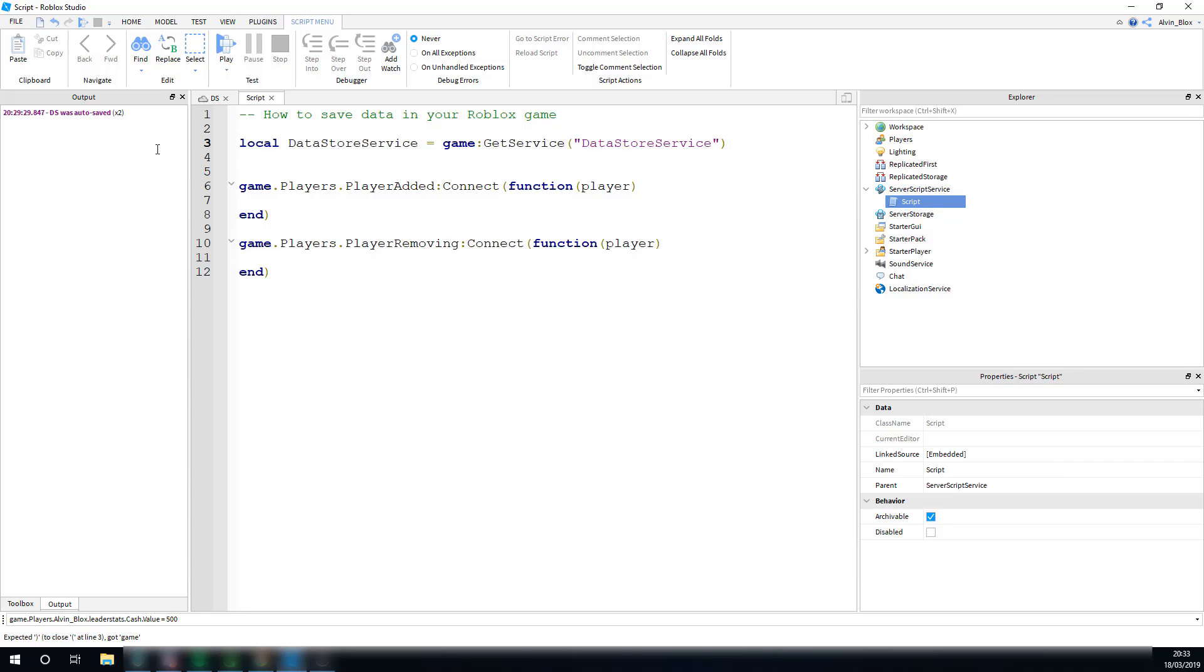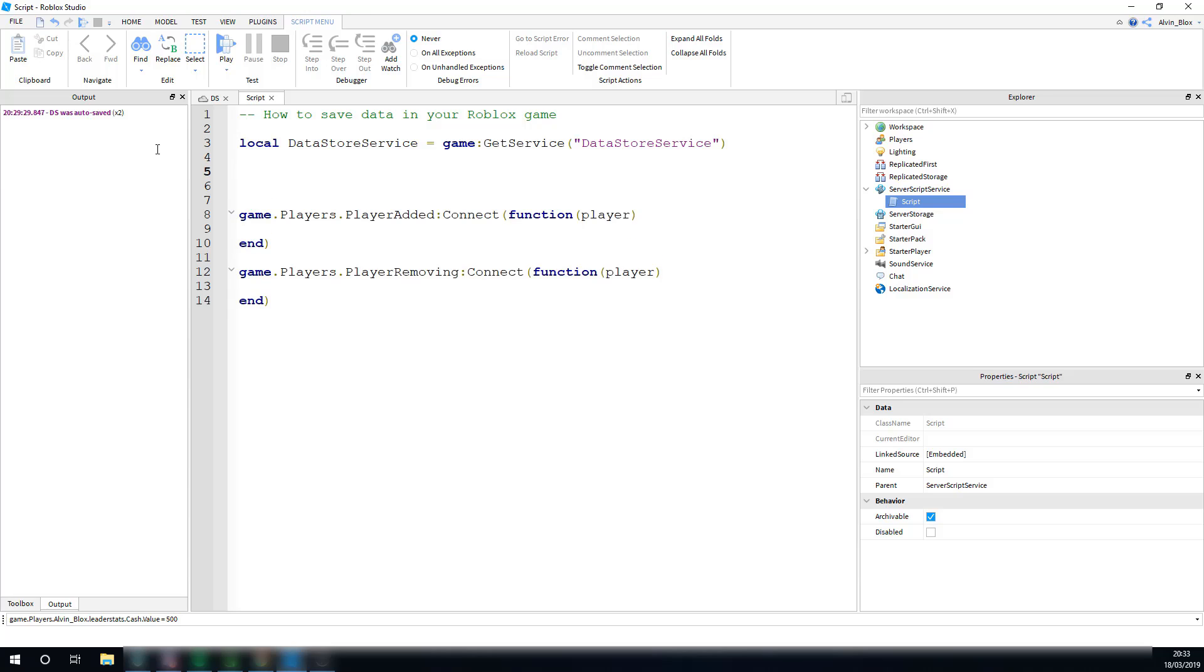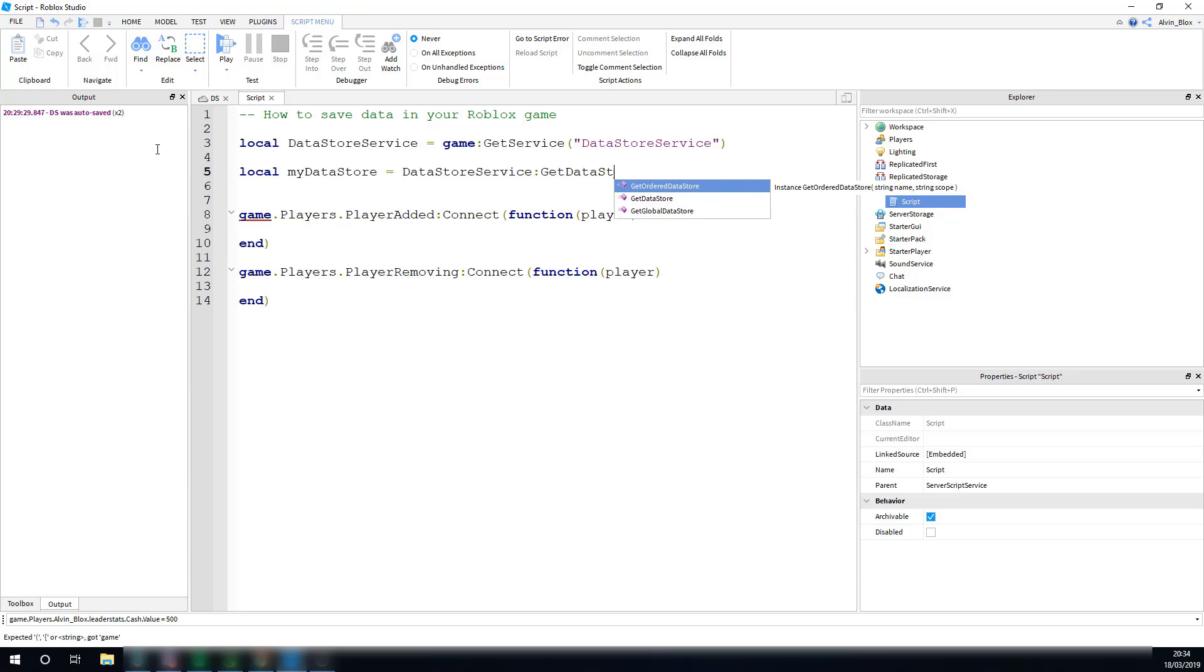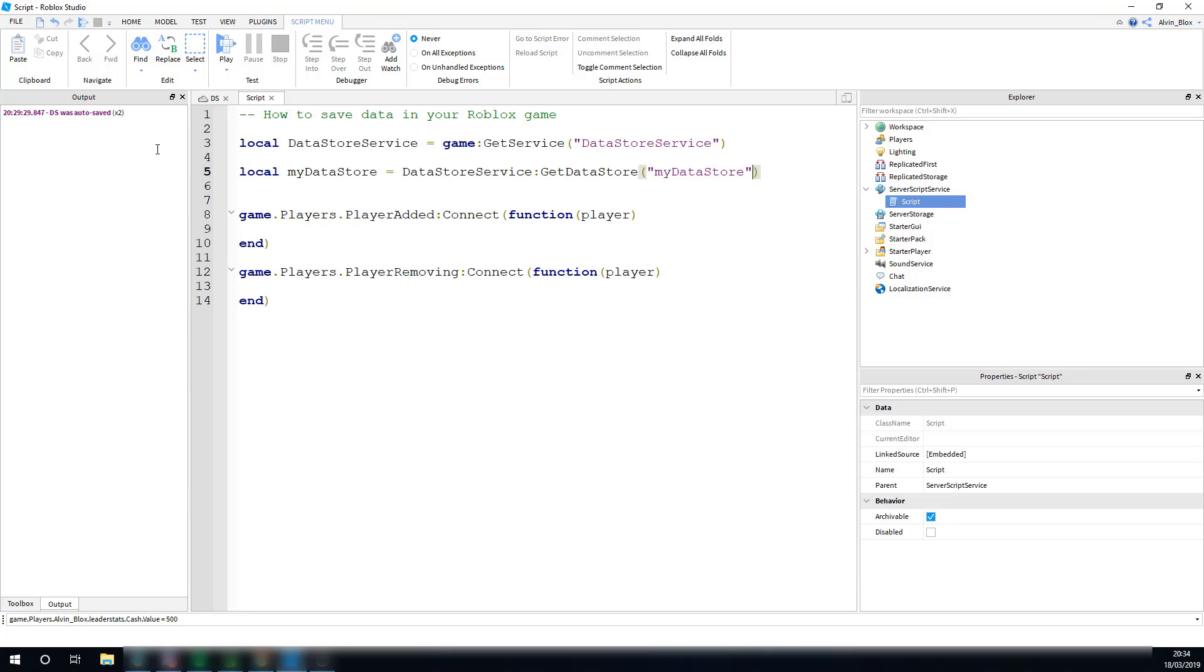We've got the service, and now we need to create a Datastore. So, to create a Datastore, once again, we're going to set it to a variable. So, I'm going to call the variable myDatastore, and we're then just going to set it to DatastoreService, and to create a new Datastore, you say colon getDatastore, and give it a name inside of these brackets. So, I'm just going to call it myDatastore. We've made our Datastore.